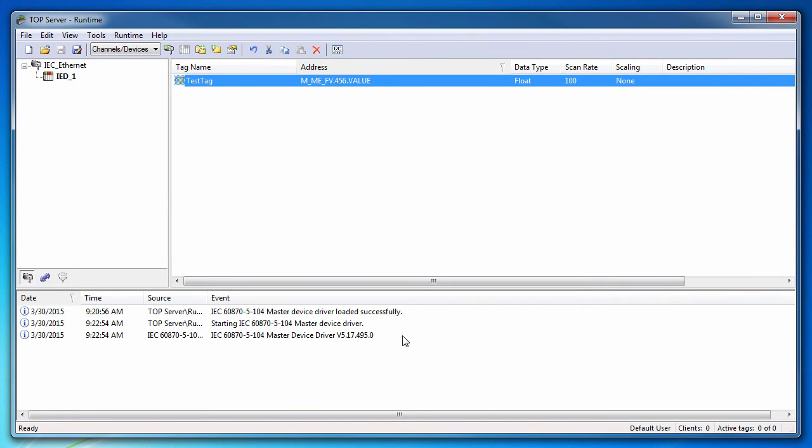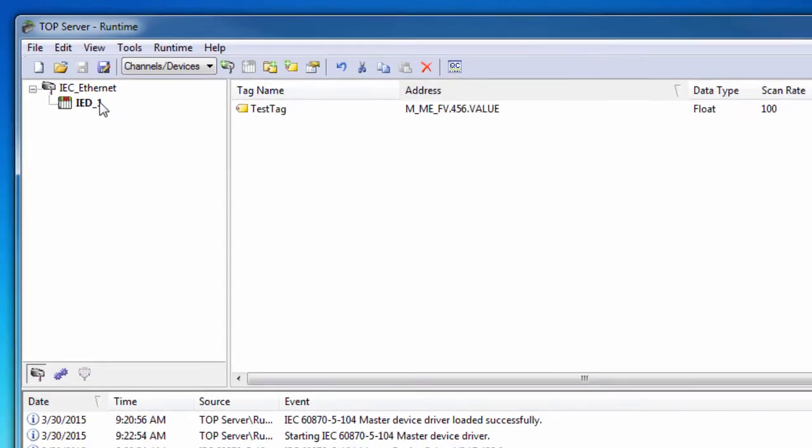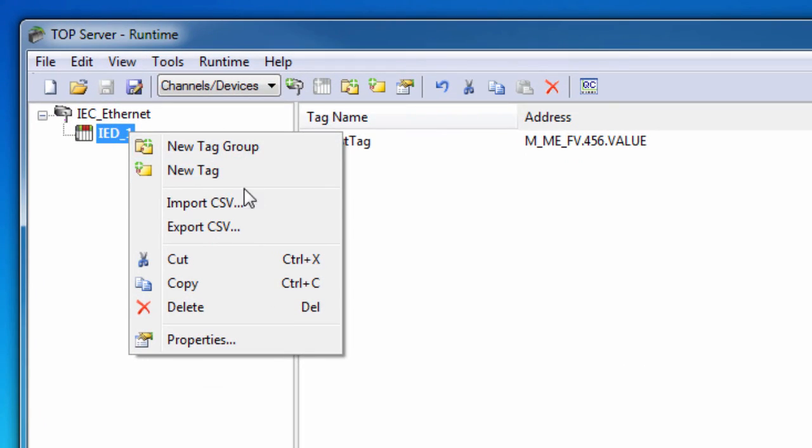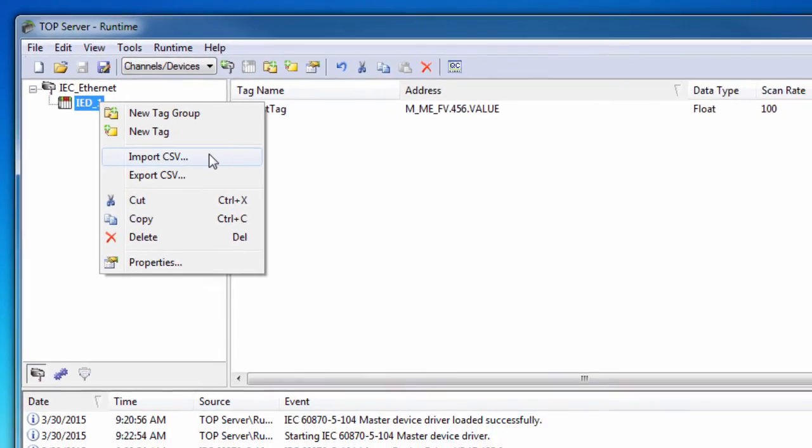For rapid static tag configuration, the CSV import and export operations can be used.